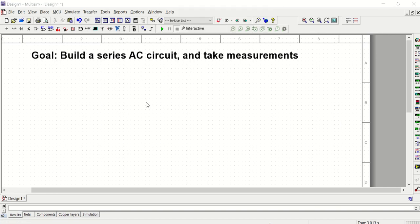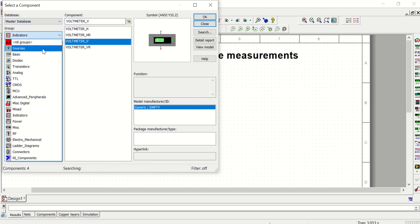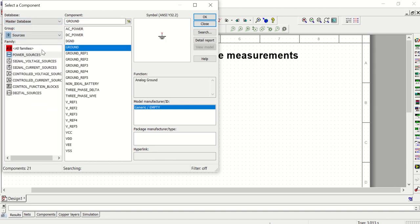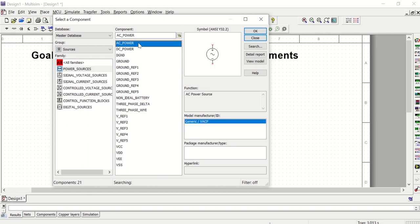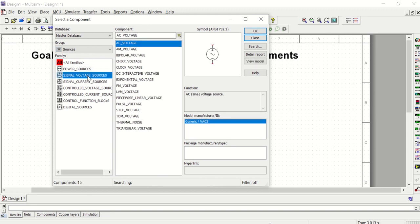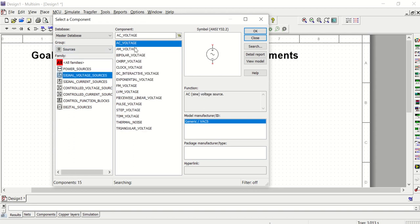We're going to begin by building the circuit shown in figure one within that lab. To begin, I need an AC source, so I'm going to go to Place Component, change the group to Sources. You'll notice there's one that says AC Power, but if you go to Signal Voltage Sources, there's one that says AC Voltage Source — this is the one we're going to select.